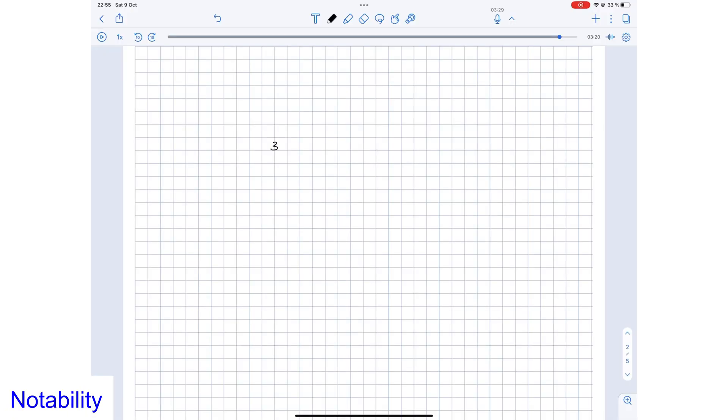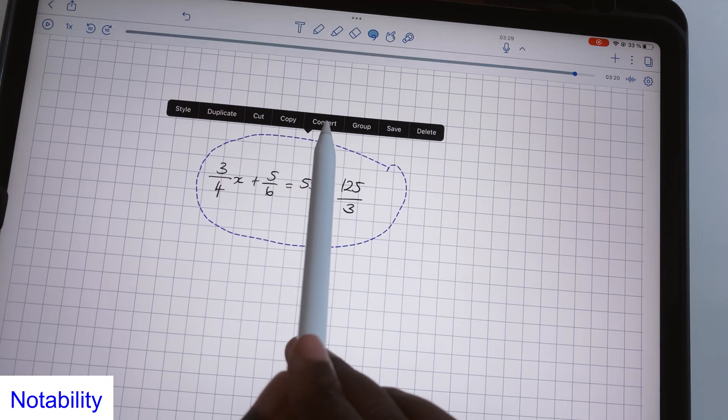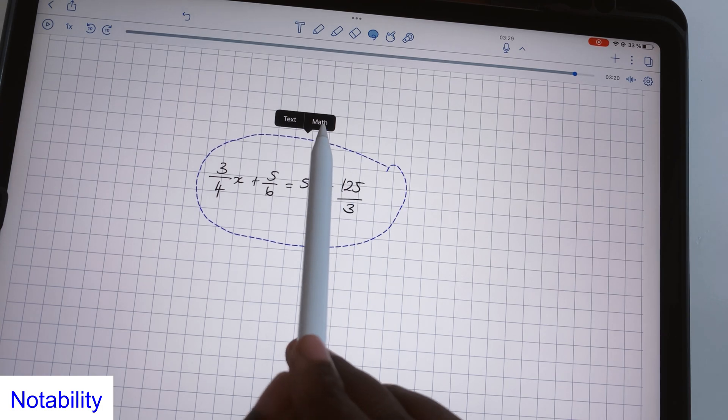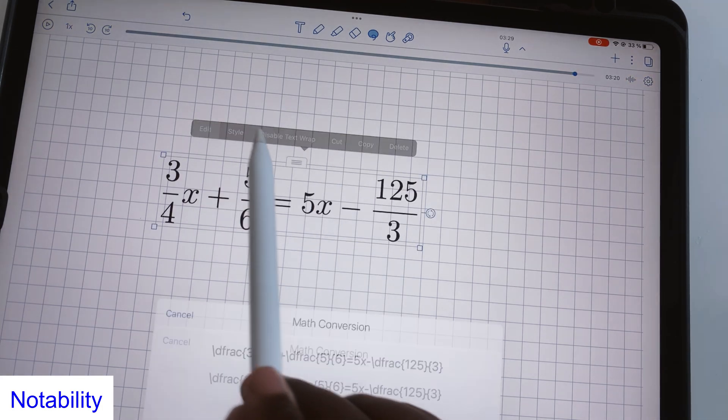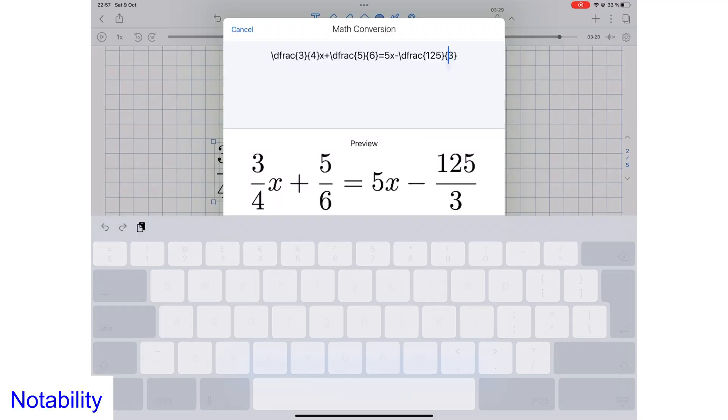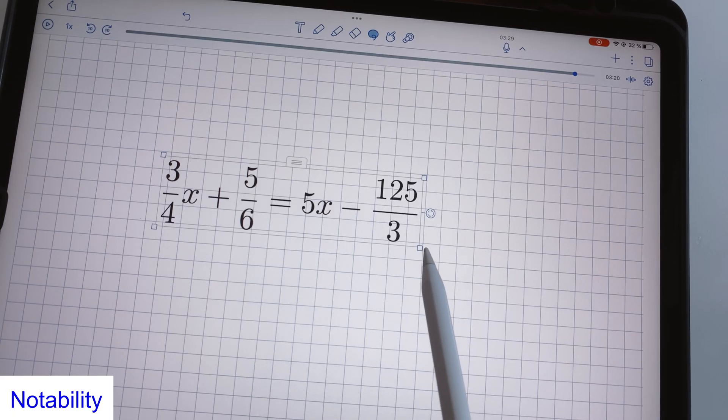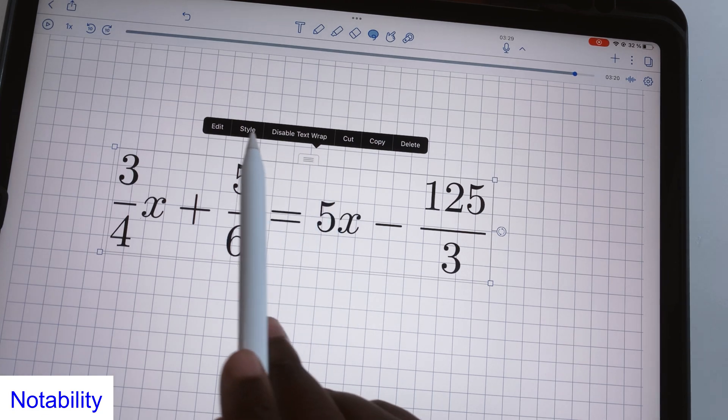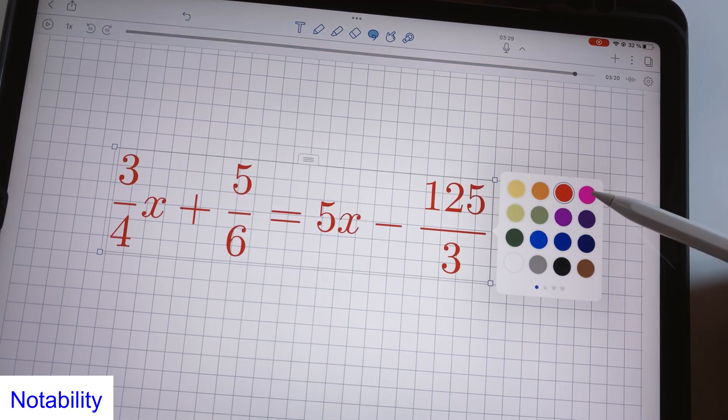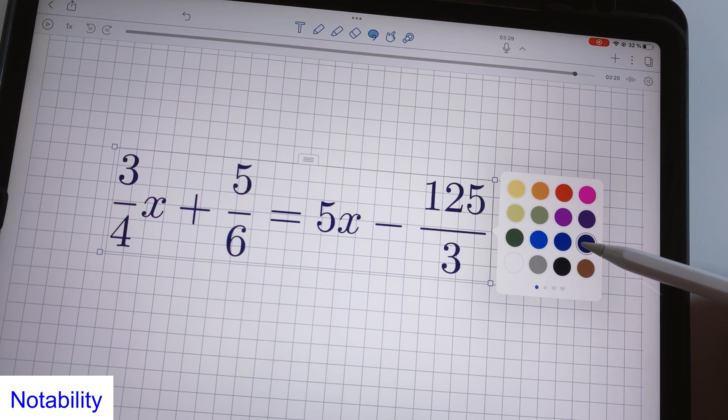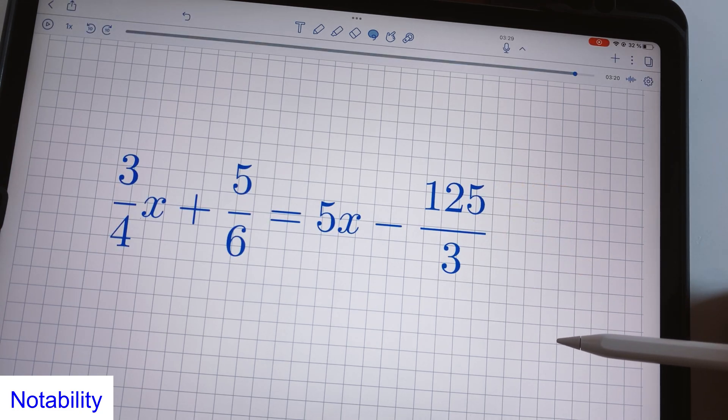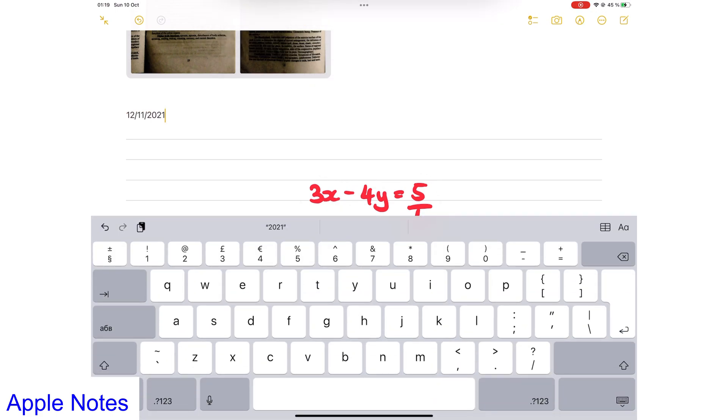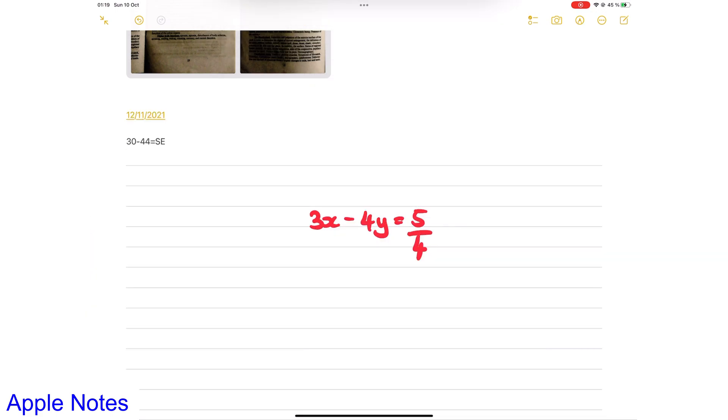Though it comes as an in-app purchase, Notability can convert your handwritten math and chemical equations to text. You can then edit the LaTeX code if there are any mistakes in the conversion. Your conversion is a high resolution image that behaves like any other image in the application. But you can still change its color, which is awesome. While this is not as good as inline text conversion, it's still better than not having math conversion at all.